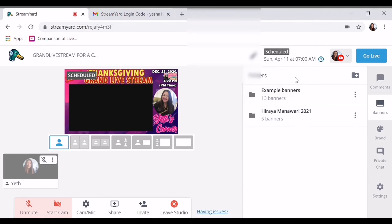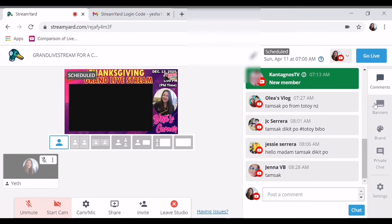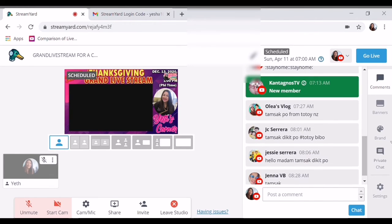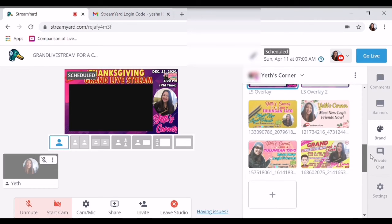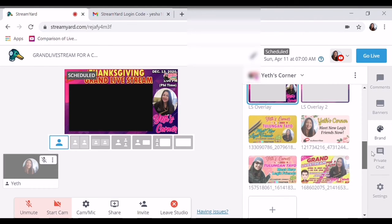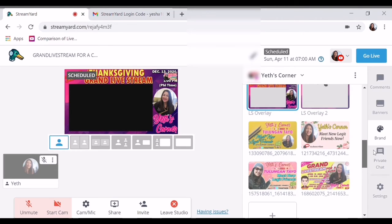O, kung nag-add ka ng banner. Okay. So ayan po, ang gamit po. Ayan po ang pagkakaiba ng upgraded StreamYard to normal — sa hindi upgraded rather.